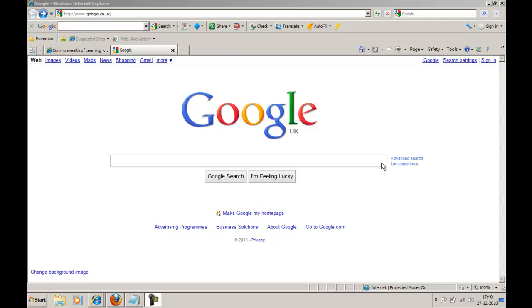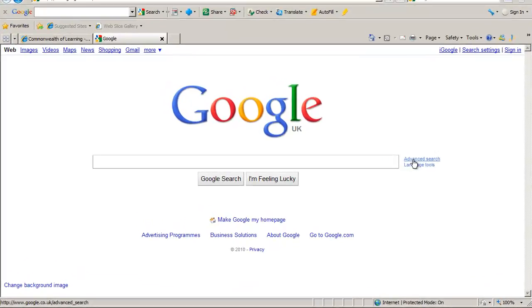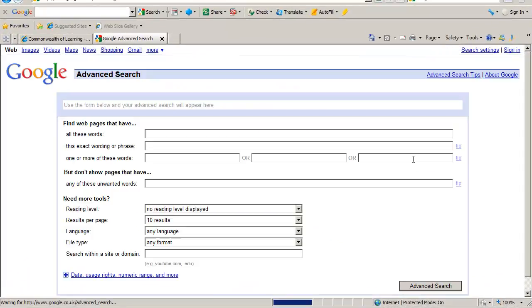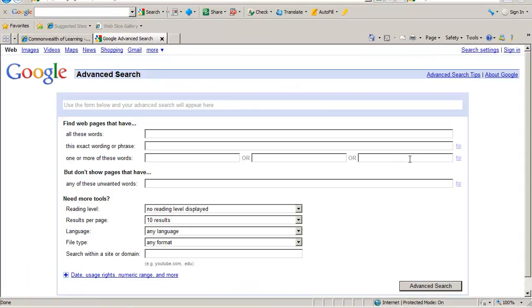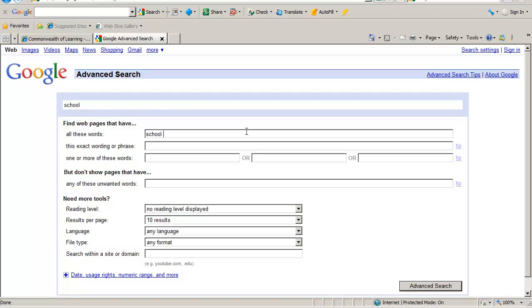We're not going to use normal Google, but Google Advanced for that. You click Google Advanced and you type the search key that you're looking for. In this case, School Based Health and Nutrition.